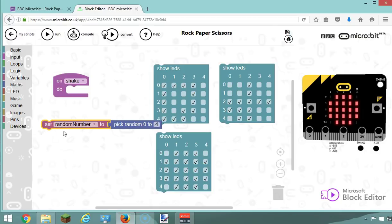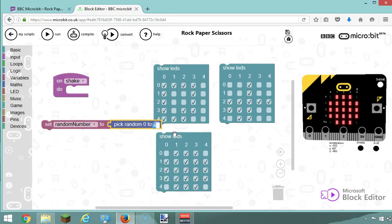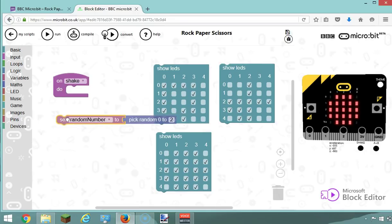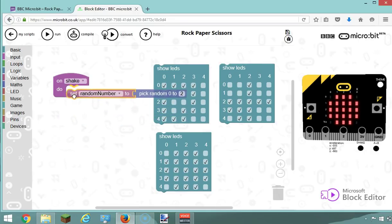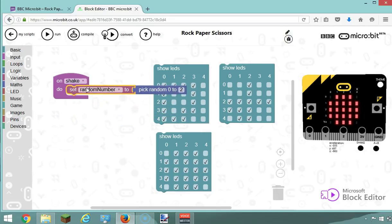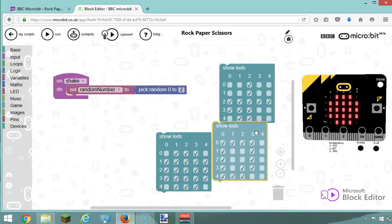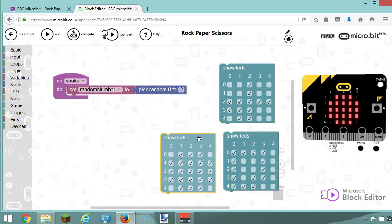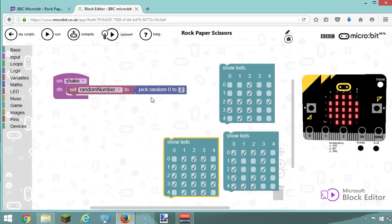So my variable is called 'random number' and it's going to pick a random number between zero and four. I'm actually going to change this to zero to two because I want three different possibilities. Basically, from zero to two, I've got zero, one, and two, which are my three possibilities.